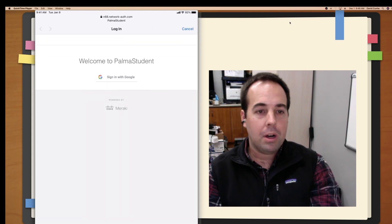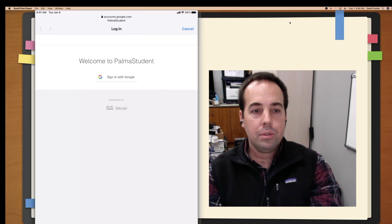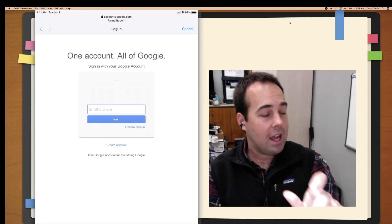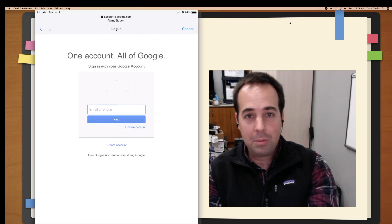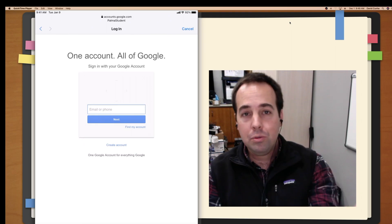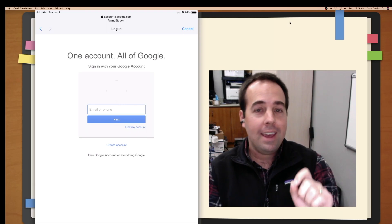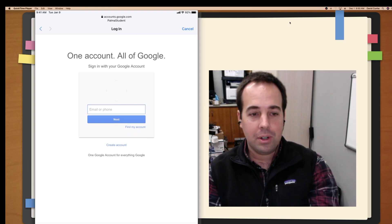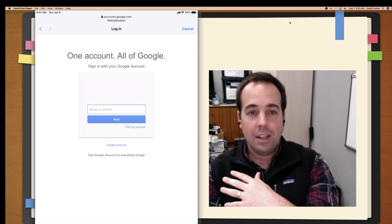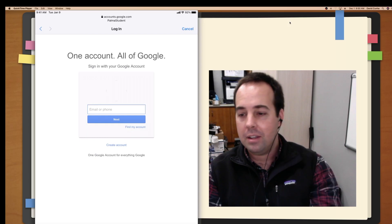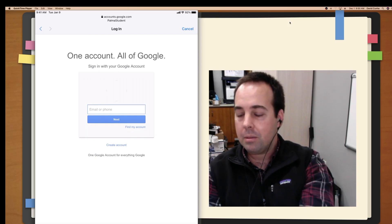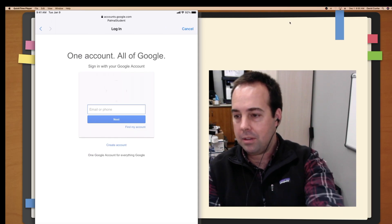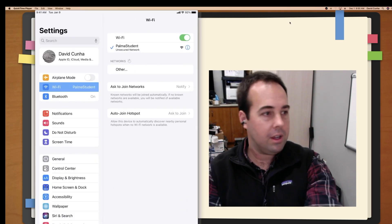There it goes. It says, Welcome to Palma student. We're going to click Sign in with Google. And this is where we're going to type in our entire email address. So a lot of people make a mistake of just putting 24123. It needs to be 24123 at GoPalma.org. You'll hit Next. You'll do your password. And you'll hit OK. Then you'll join the Wi-Fi. Very basic. Super streamlined compared to previous years. Pretty happy about that. I'm going to hit Cancel.